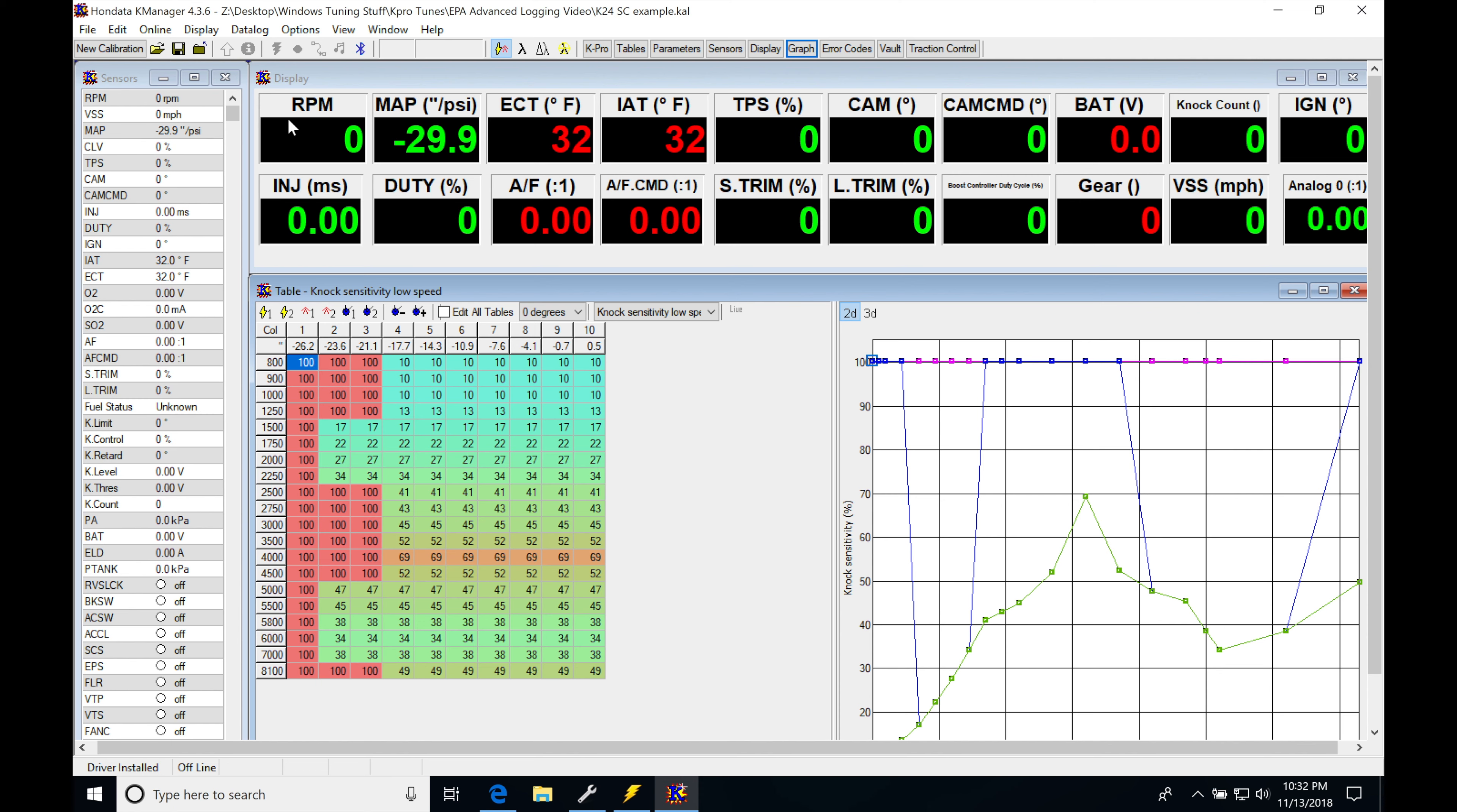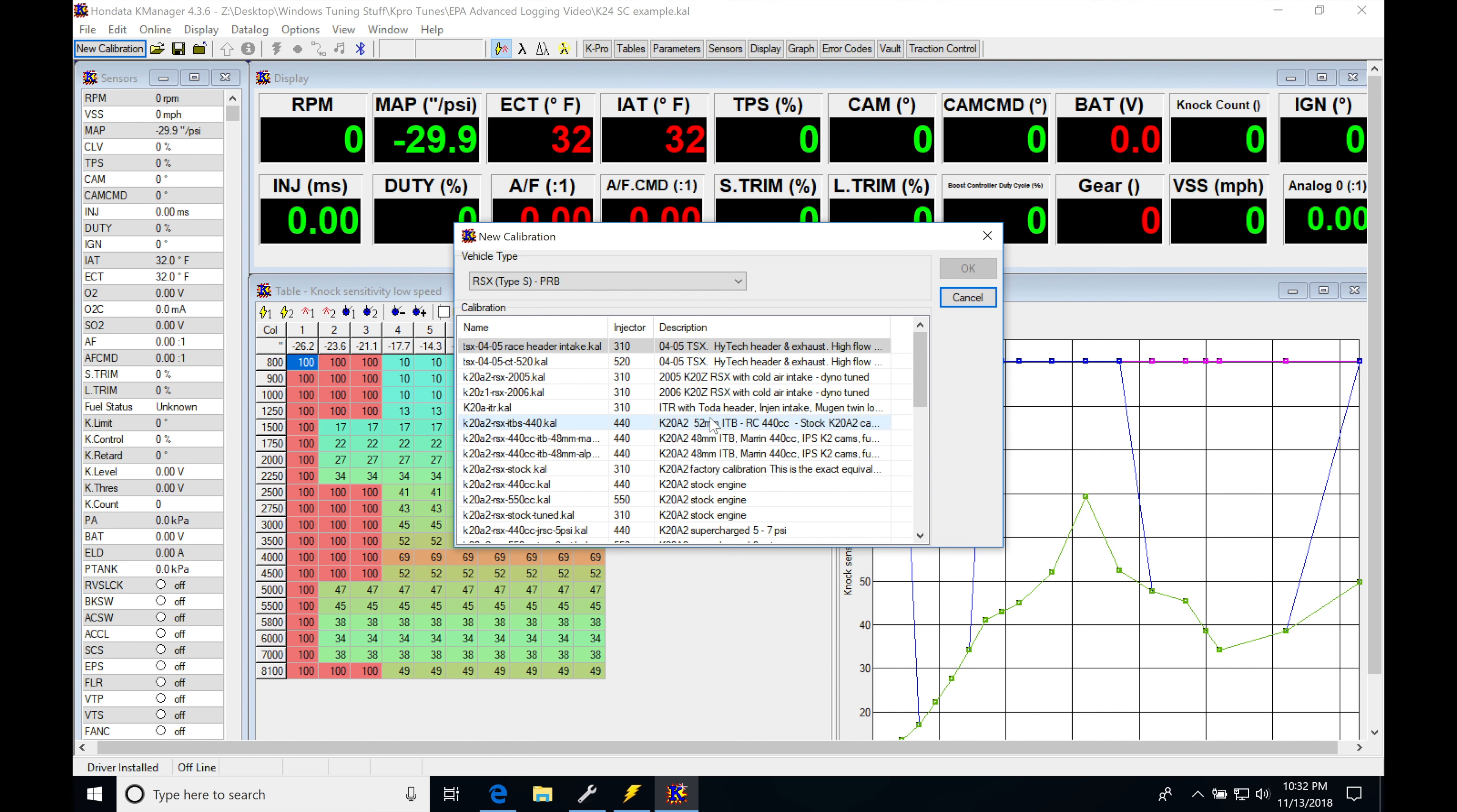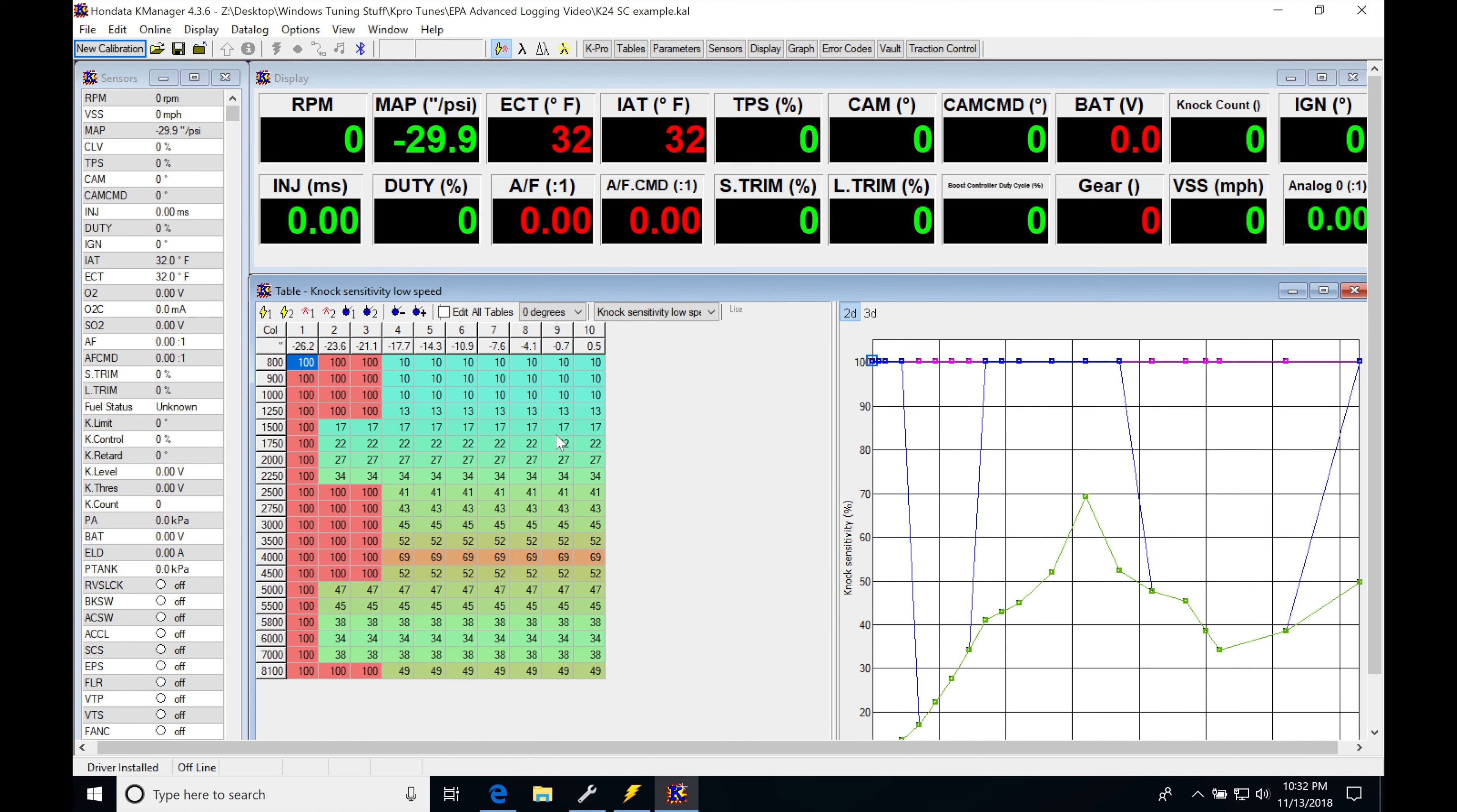So if we open up a base calibration file, if we jumped up in here, we picked any of these calibration files and we began and we created the base map like I showed in the previous videos and we haven't updated our knock sensitivity tables, which I suggest that you don't touch until you begin tuning and then you can evaluate it based on what I'm showing you in this video here.